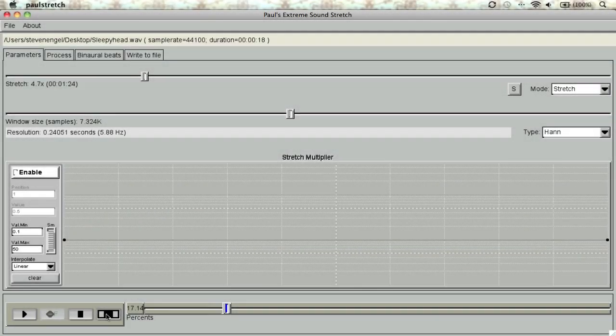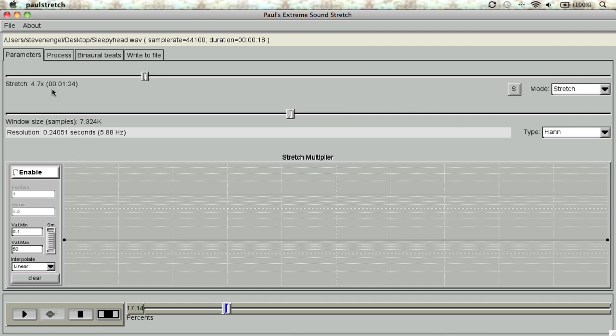Once installed, we'll go ahead and launch the app. Paul's Stretch is comprised of one main window that incorporates four different sections or tabs. Parameters is where you can change the amount of stretching applied throughout your clip.